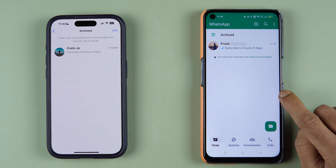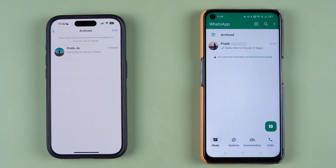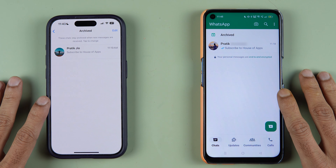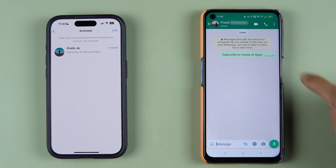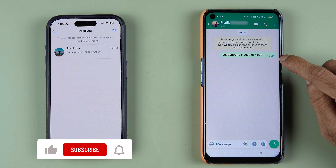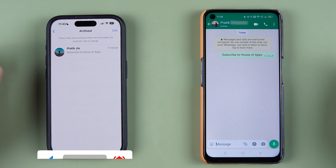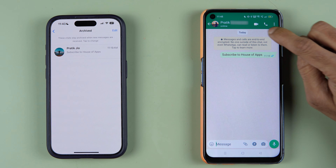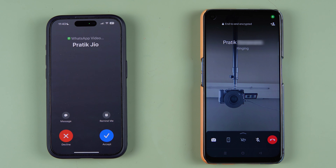I have both an Android device and an iPhone with me. Let's make a video call first, and after that I'll show you how to use the screen share option. You have the video call option at the top whenever you open a chat, so let's make a video call.